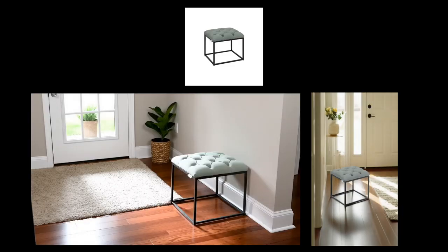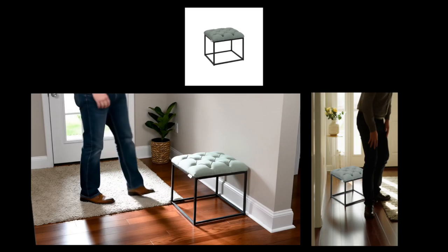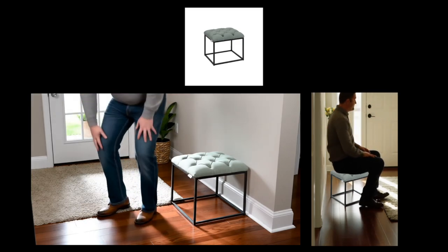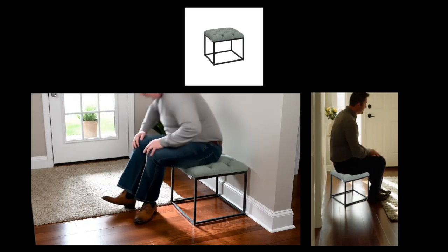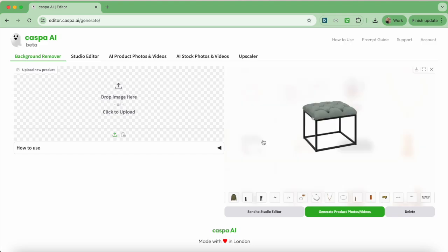Finally, I'll show you how to create these two videos of this footstool. Just like before, we're starting off on the background remover tab. Upload the photo or select one you've uploaded before, then click the green generate product photos slash videos button.